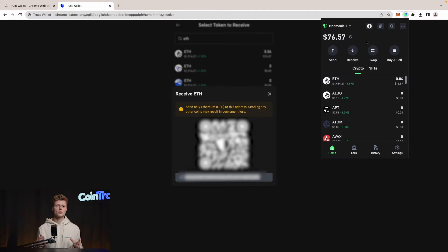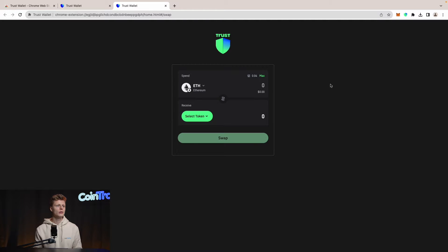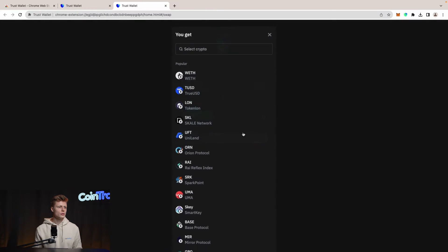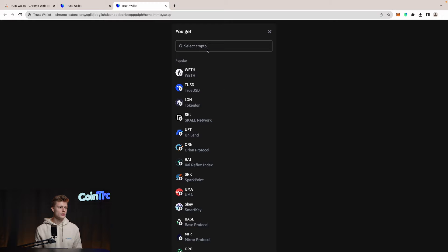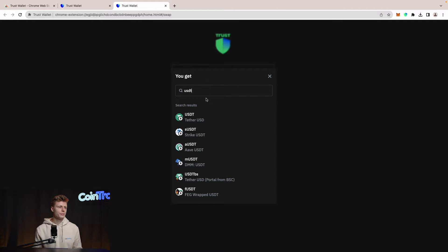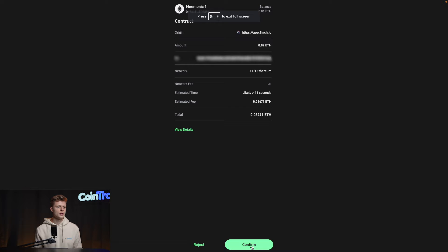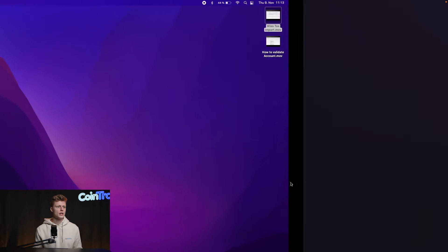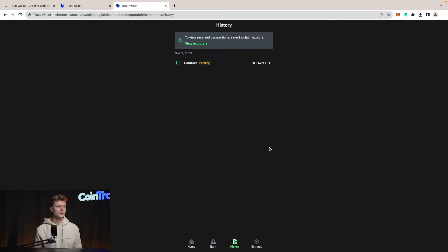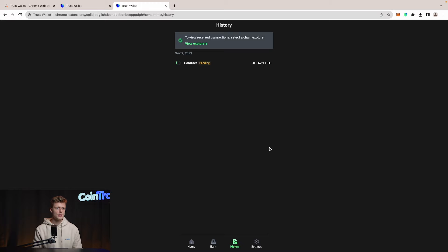Now let's try something called Swap in our wallet. We can directly swap Ethereum to a different coin right inside the wallet. Let's swap 0.02 Ethereum to USDT. We confirm the swap and we can see on our wallet that the contract is pending — the transaction is pending.